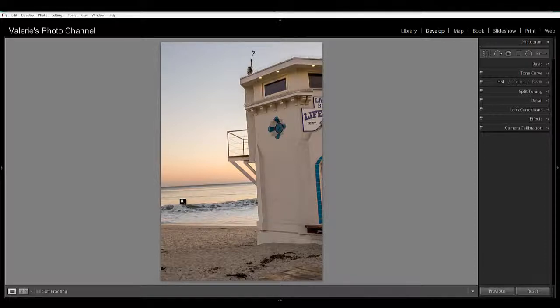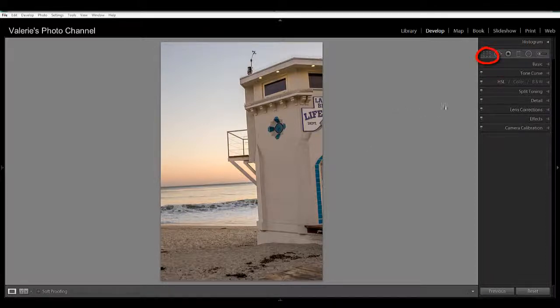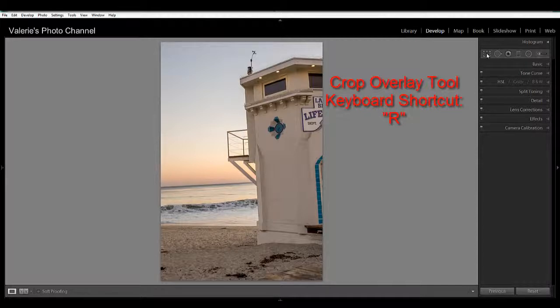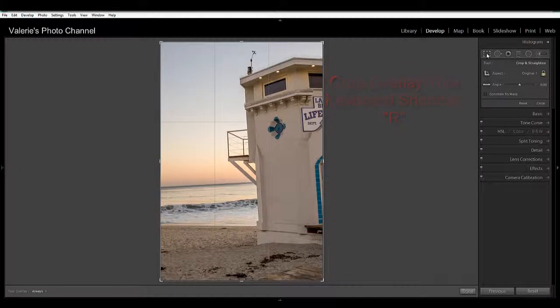So one way of fixing this is to use the straighten tool under the crop overlay. Crop overlay is here in the upper left in the develop module, and you can also get to it by hitting R on your keyboard.